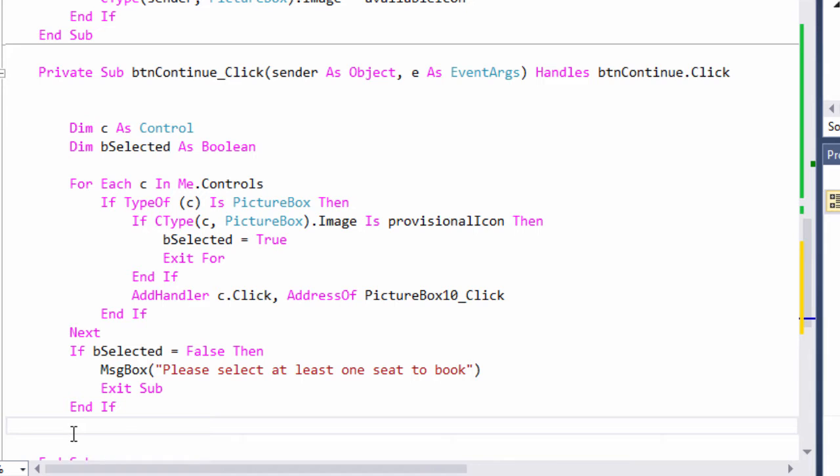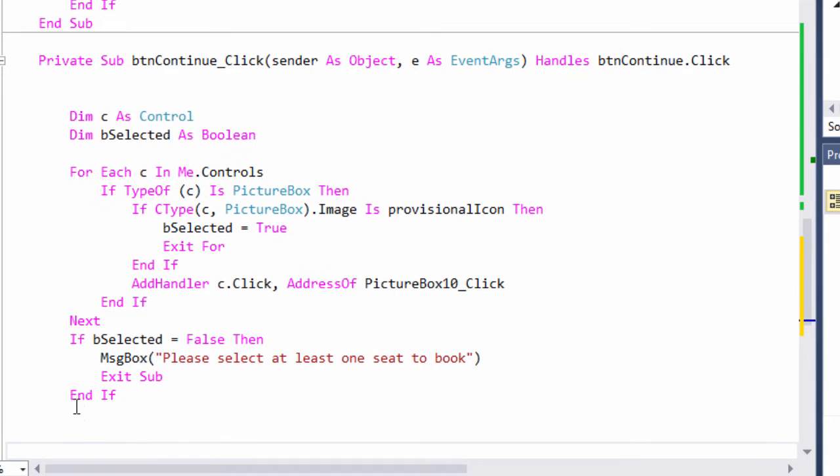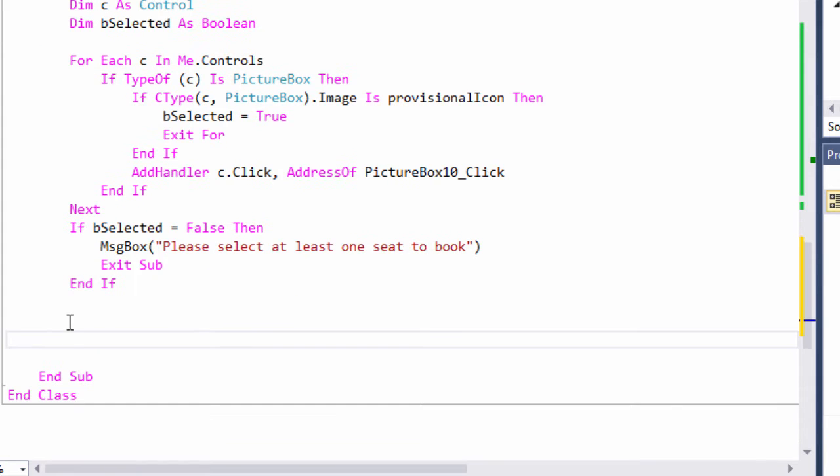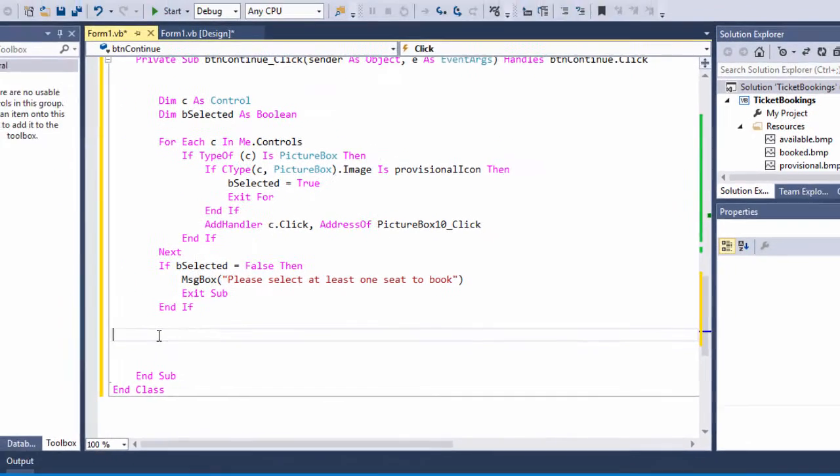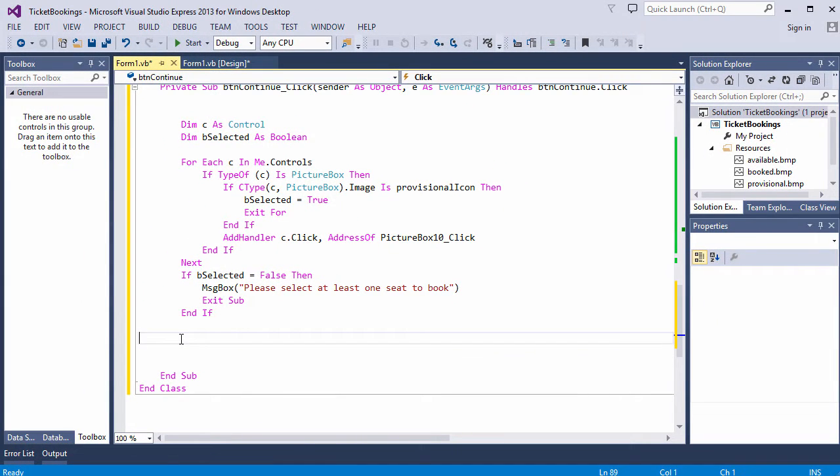Assuming something has been selected, then I can set about inserting the selection into the database. Now, to make sure I get my SQL right, I'm going to write a booking to the database first for just one seat. And I'm going to hard code the data as well. Bear with me.